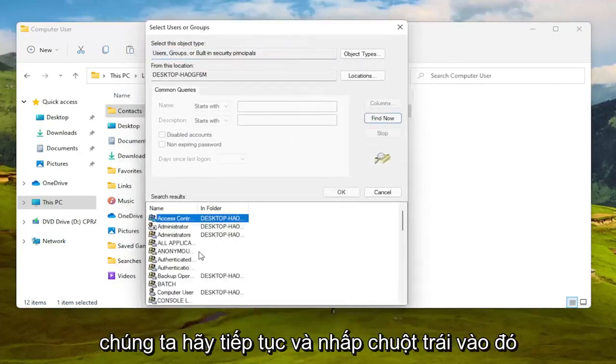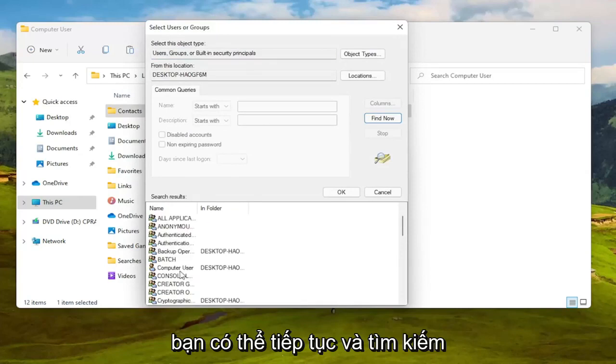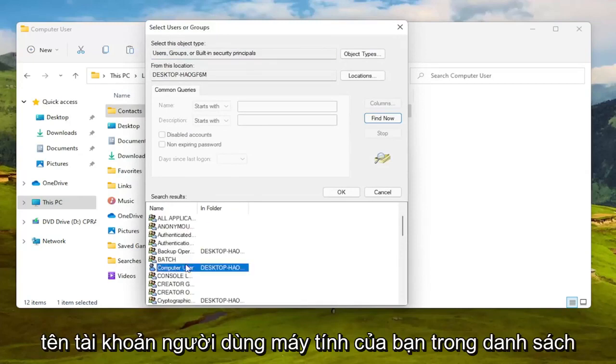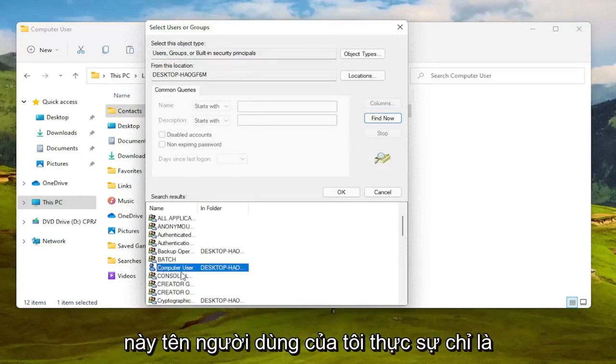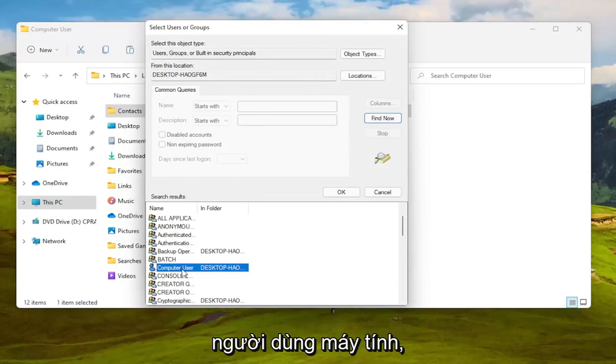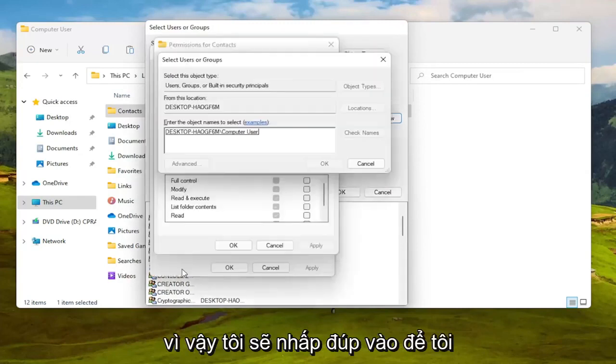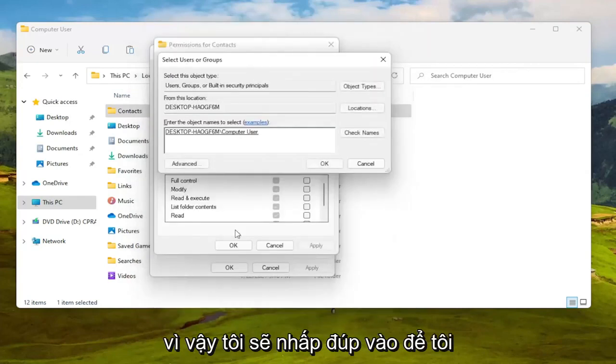So go ahead and left click on that. You can go ahead and search for your computer user account name in this list, which my username is literally just computer user, so I'm going to double click on that.